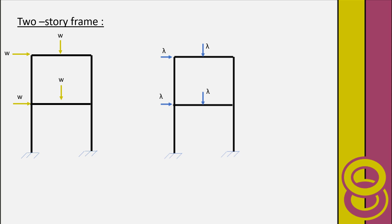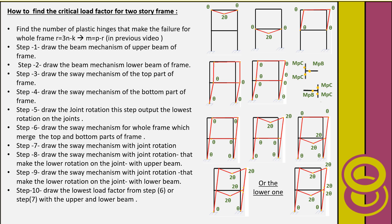Another type of frame is the two-story frame. We have a two-story frame with a bottom frame and a top frame, subjected to both vertical and horizontal loads. To find the critical collapse load and collapse factor: step one is to draw the beam mechanism for the upper beam of the frame, showing where the plastic hinge occurs for each mechanism.